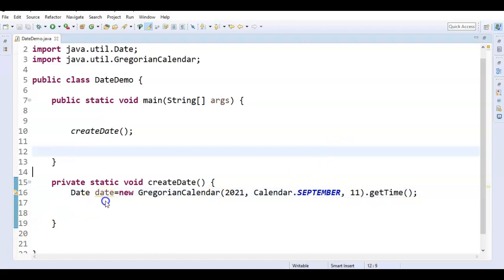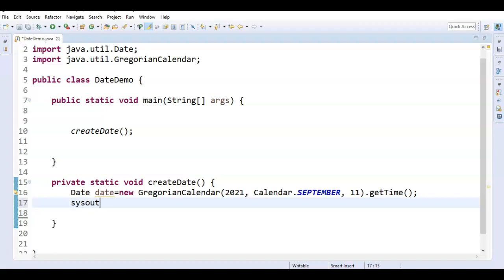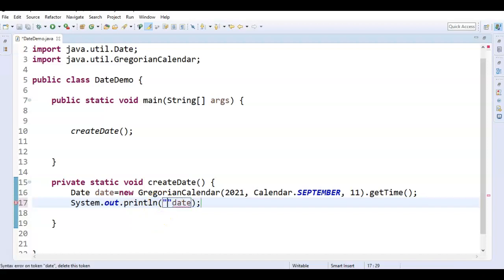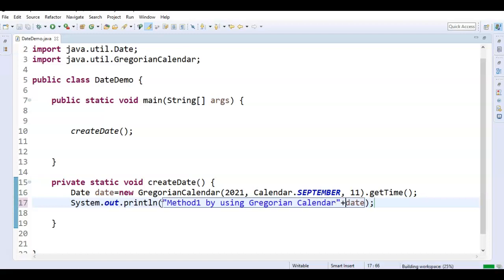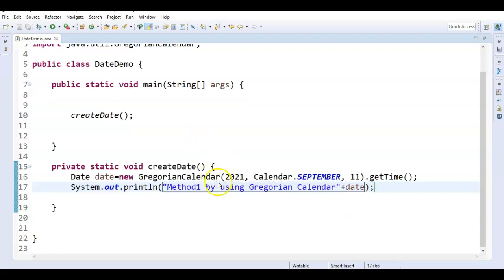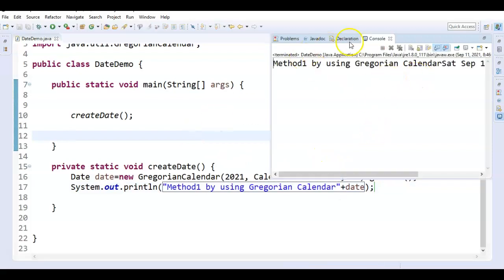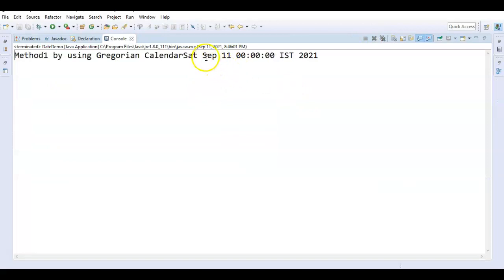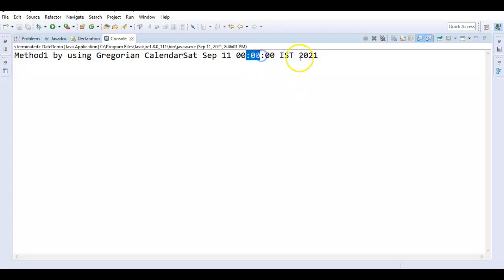Hope you understand how we are creating the date object using the first method. Just say sysout — Method 1: by using Gregorian Calendar. This is before Java 8. Let us run the program and see the output. We have created the date object which is Saturday, September 11th, and it displays the time as well. The time zone is Indian Standard Time.